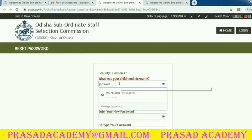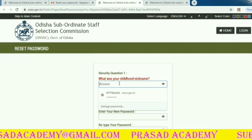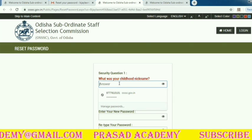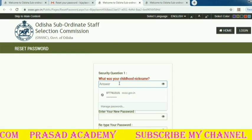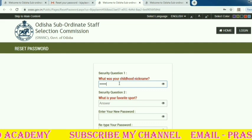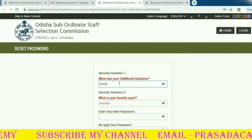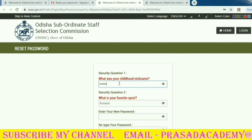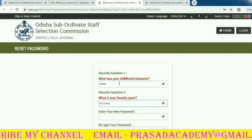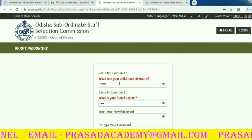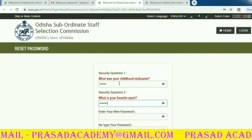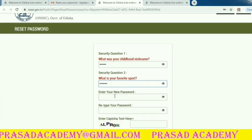Click the answer to the first question. If you want to submit your password, please click the answer to the second question. Here is the next question.